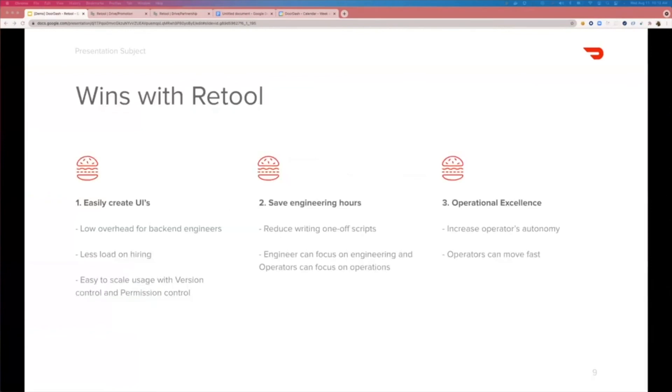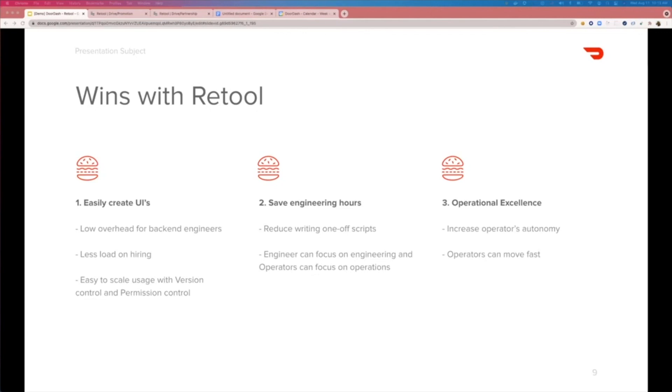And finally, I'd like to talk about the wins we achieved with Retool. Firstly, we were able to create internal tools very easily. Its shallow learning curve had our back-end engineers spinning up UIs very quickly, and this reduced the load on hiring because we didn't explicitly need to hire for front-end resources. We also found that the version control and permission control in Retool helped scale the usage of Retool along with the team growth.